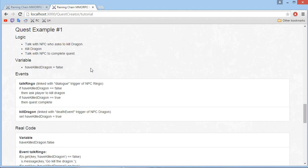Now we need to find out what are the different quest variables that we will need — so what do we need to save about a player in order to save its progression during the quest. And the only thing is 'have killed dragon', so whether the player has killed a dragon or not.